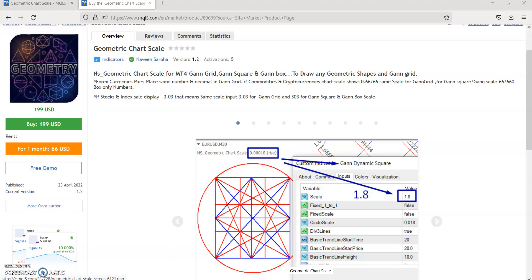Good morning everyone. Today is the 24th of April and I am going to introduce my new tool, which is an empty chart scale indicator. Scaling is a major problem that all geometry traders are facing. How to scale the chart — also with my indicators — those who didn't join my course don't know how to scale the chart. That's why I decided to design an indicator for this purpose.